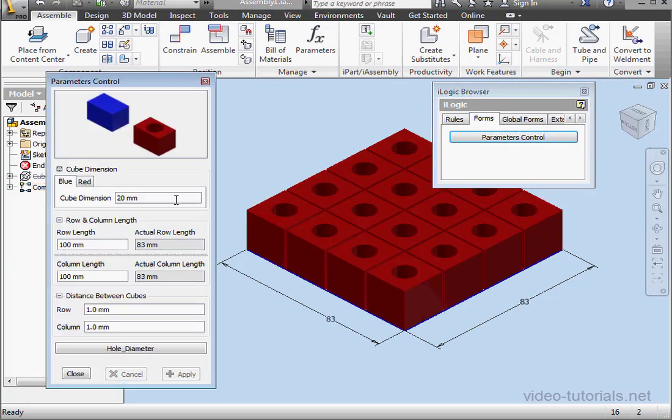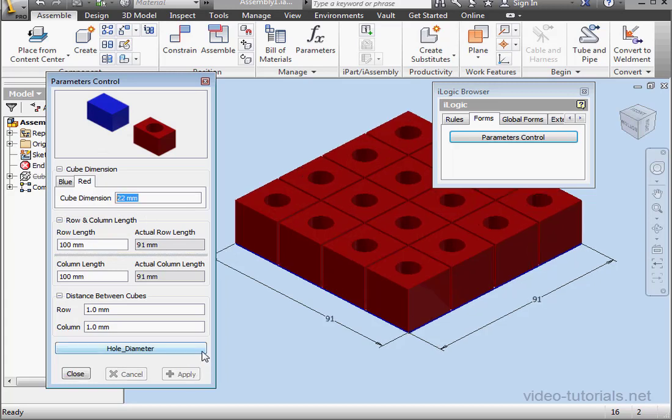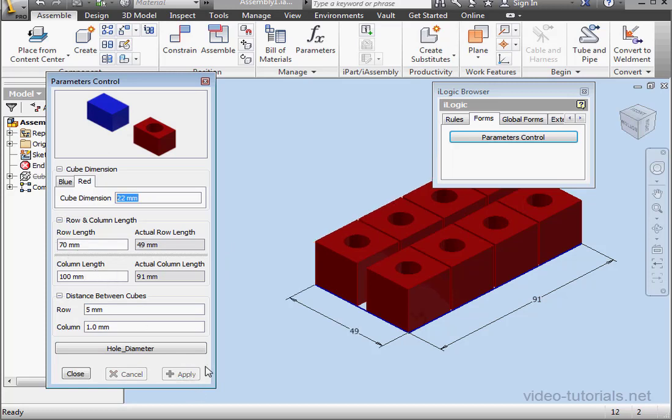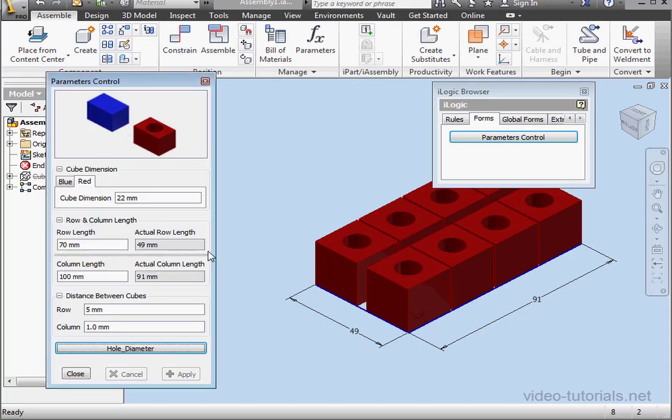First, let's change the cube dimension. Let's say 22 millimeters. Tab to register. Click Apply. Now the distance between cubes, let's say 5 millimeters. Tab and Apply. The row length, 70 millimeters. Apply. Let's adjust the whole diameter now by clicking this button. And here's our message box. Click OK. So far, it seems that everything's working just fine.